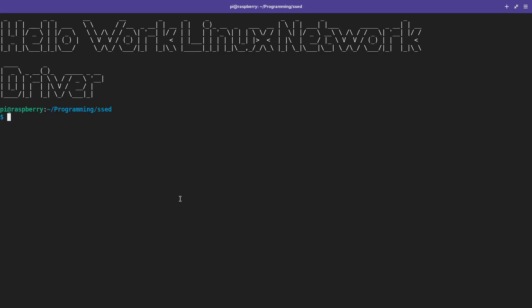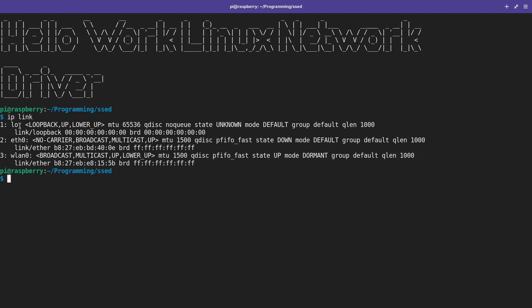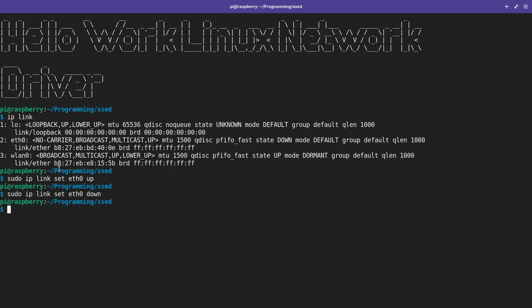Welcome to an episode of Let's Code a Linux Network Driver. In today's video I want to show you how to create a Hello World Linux Network Driver for our simple SPI Ethernet device. A Hello World Linux Network Driver means the interface shows up when running IP link, and we can activate and deactivate the network interface using sudo IP link set device name up and down. These are the functionalities I want to build into our driver.